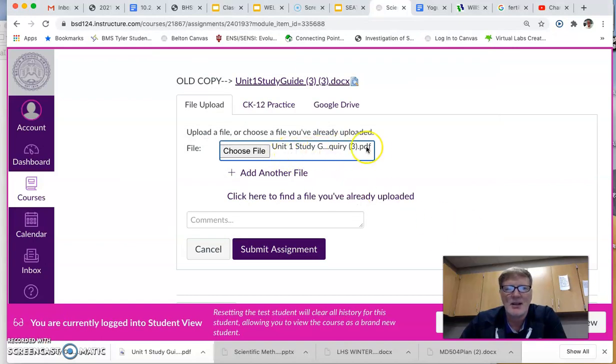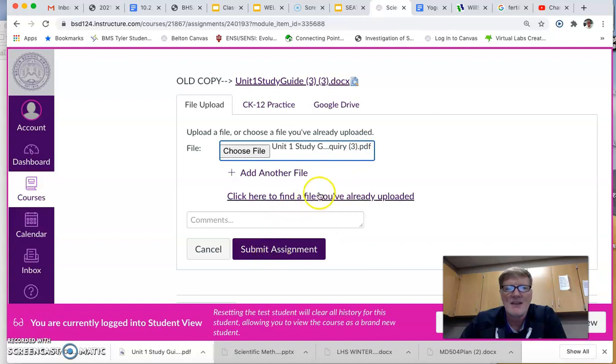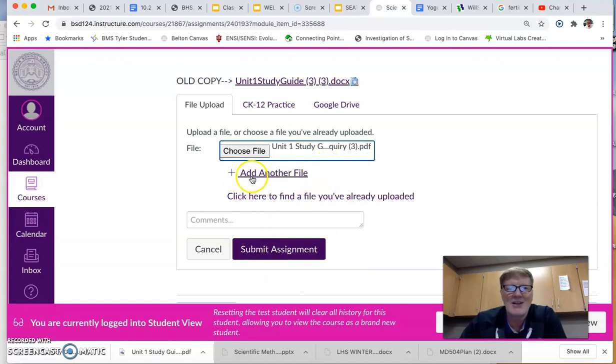Now you're ready to submit it. I talked about if you graphed on paper, you could just add another file and add that picture of your graph with it as well before you hit submit.